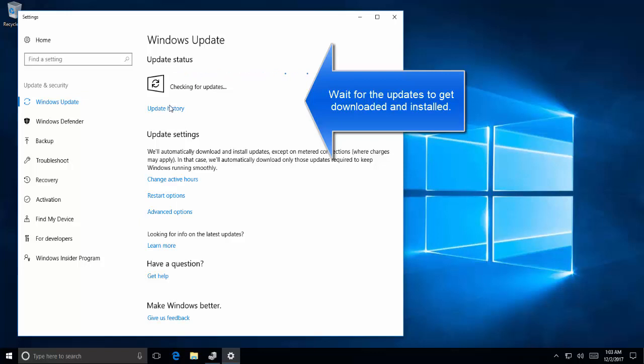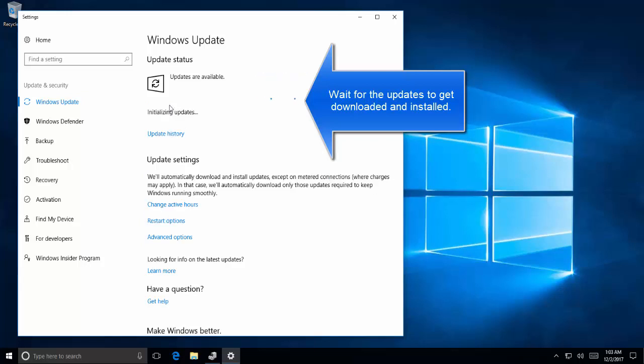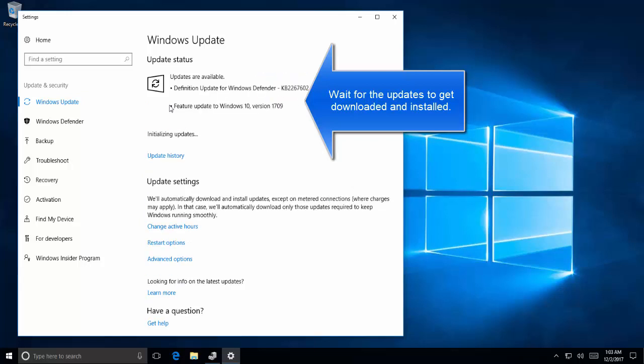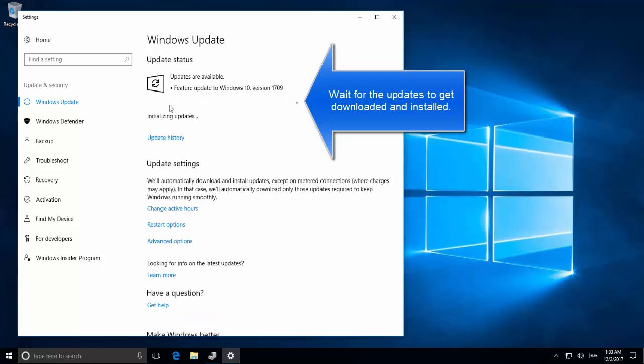It can take several minutes depending on your internet connection and the state where your system is updated. It is now initializing the updates. It has found some updates which are being initialized.